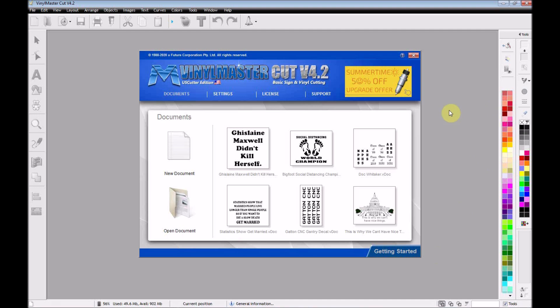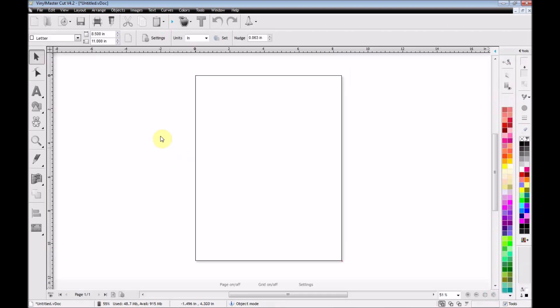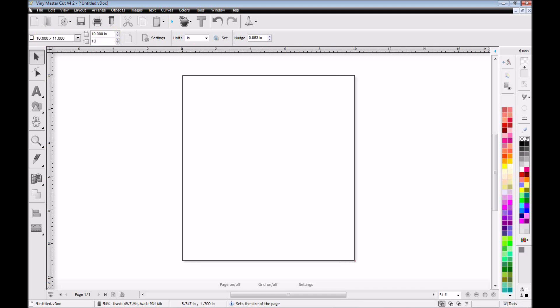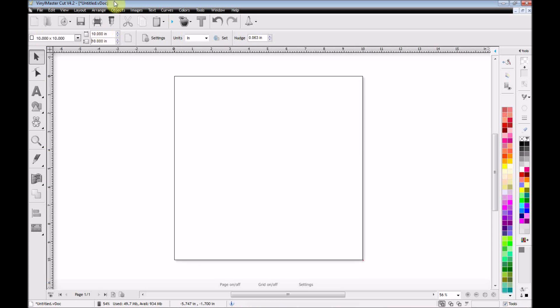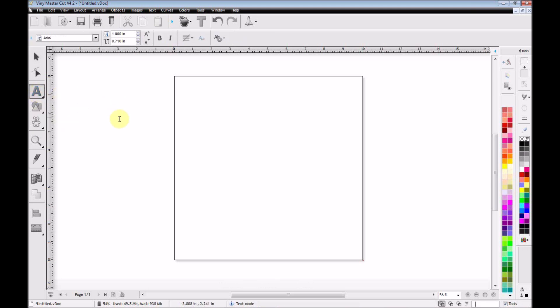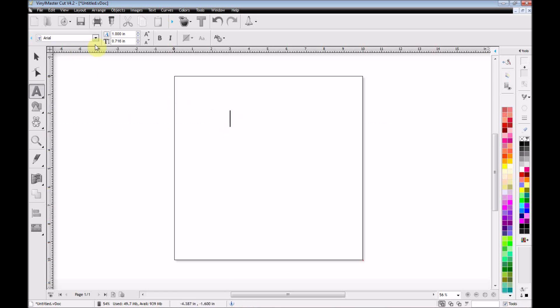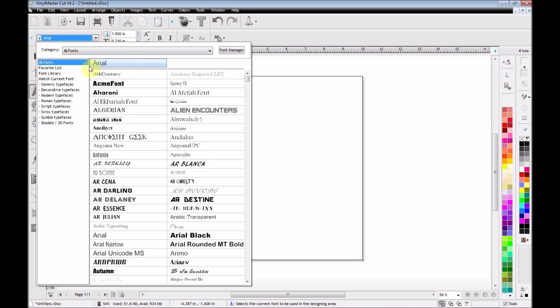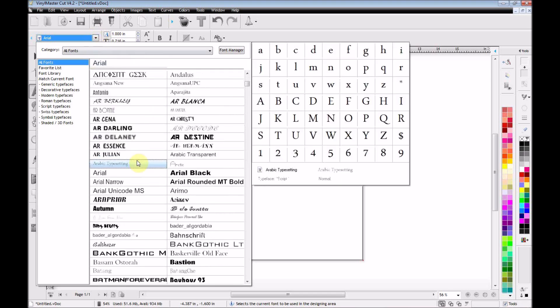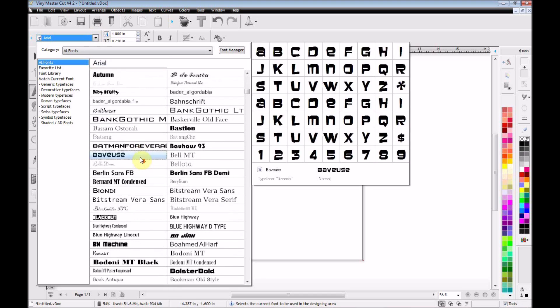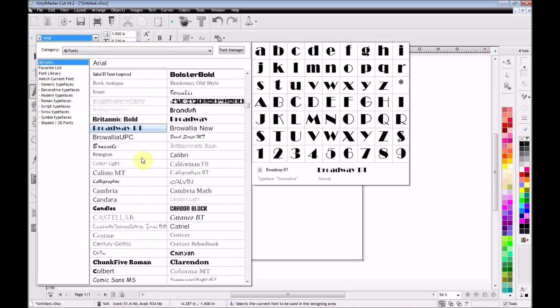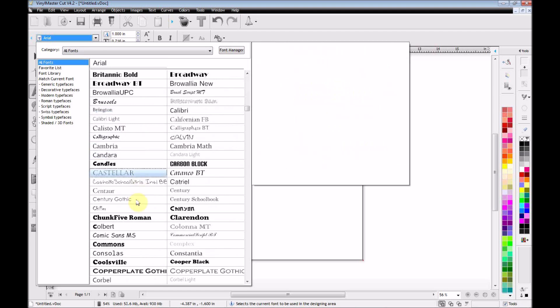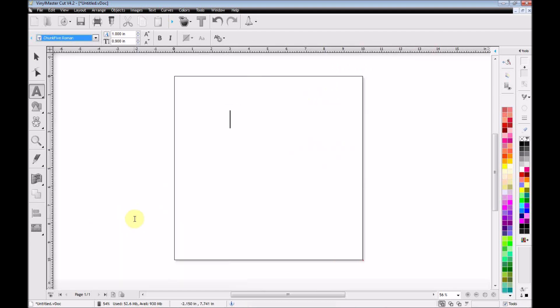I'm going to open up my Vinyl Master Cut software. This is the software that came with my vinyl cutter. And then I just select the new document. And I'm going to set the size for about 10 by 10. I found that's a pretty decent size for the front of a t-shirt. Then I'm going to go select some text. And I've already checked out the font that I want. And I'm going to use a font called Chunk 5 Roman. I'm just going to scroll down and select that.